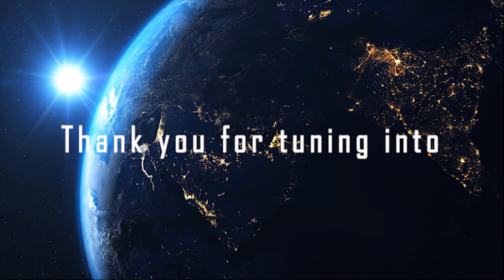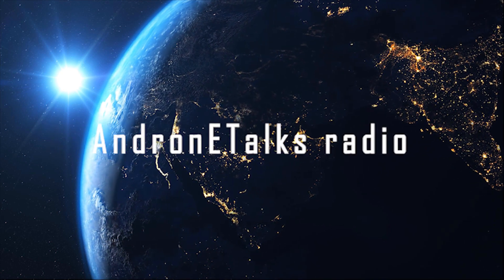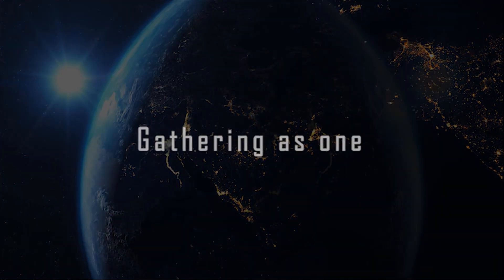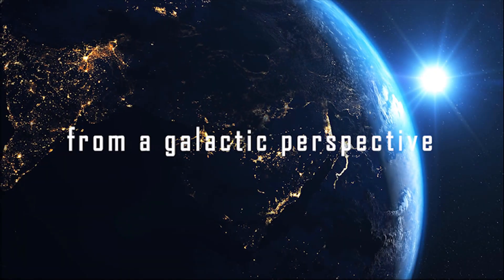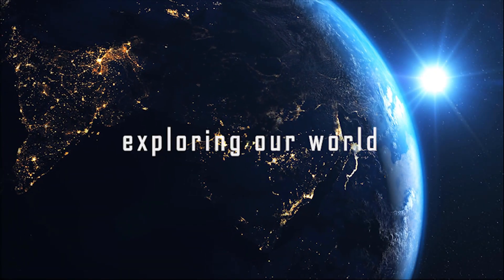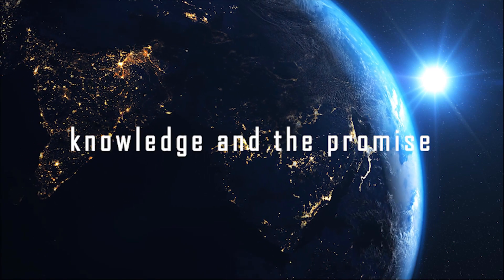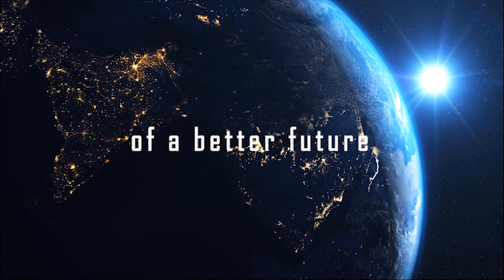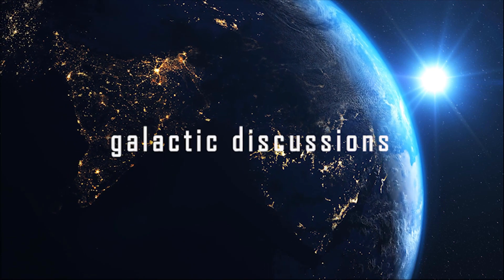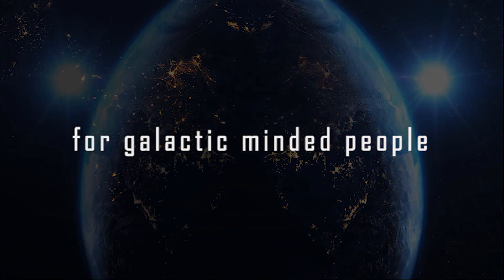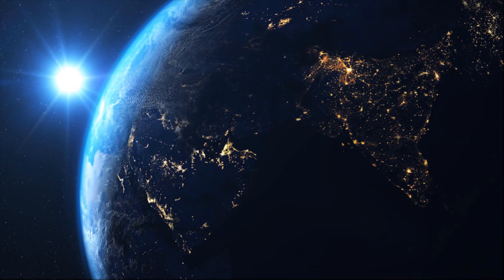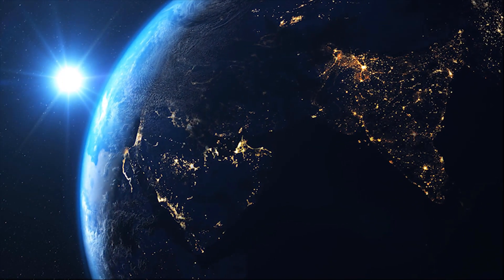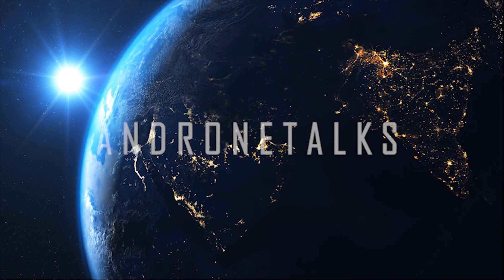Thank you for tuning in to Androna Talks Radio, gathering as one in our sovereign truth from a galactic perspective, exploring our world with new ideas, knowledge and a promise of a better future, galactic discussions for galactic-minded people, Androna Talks.